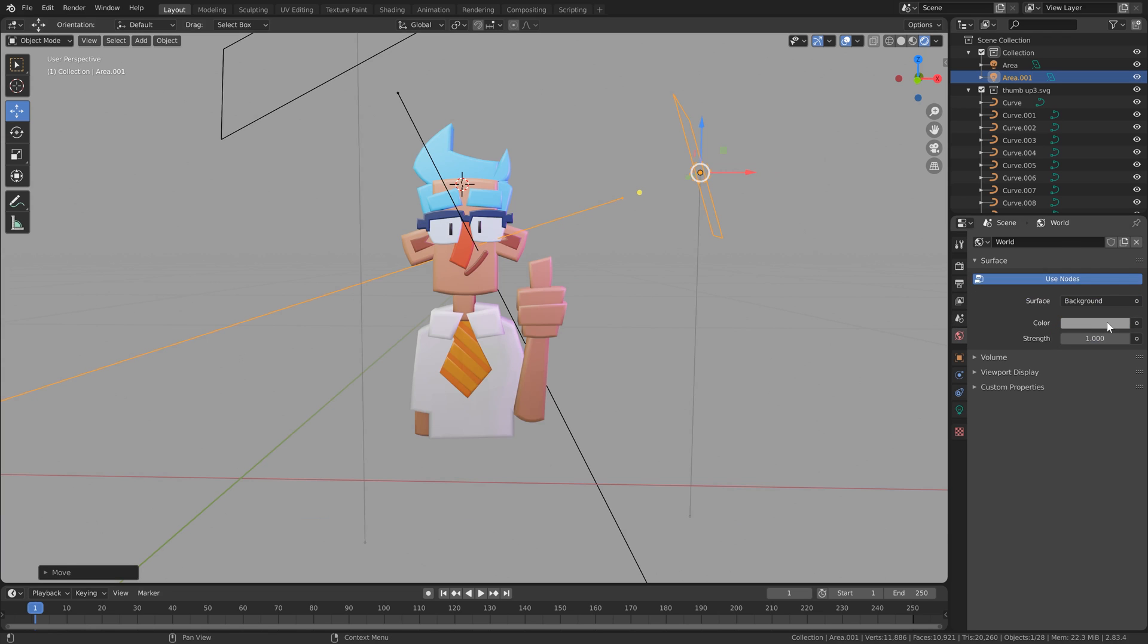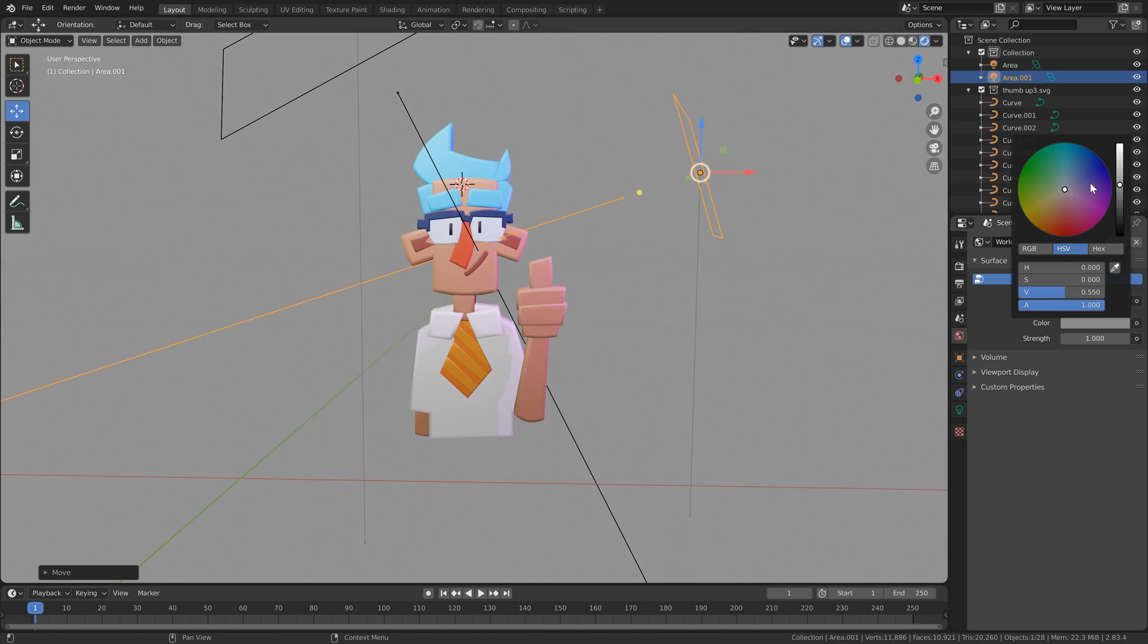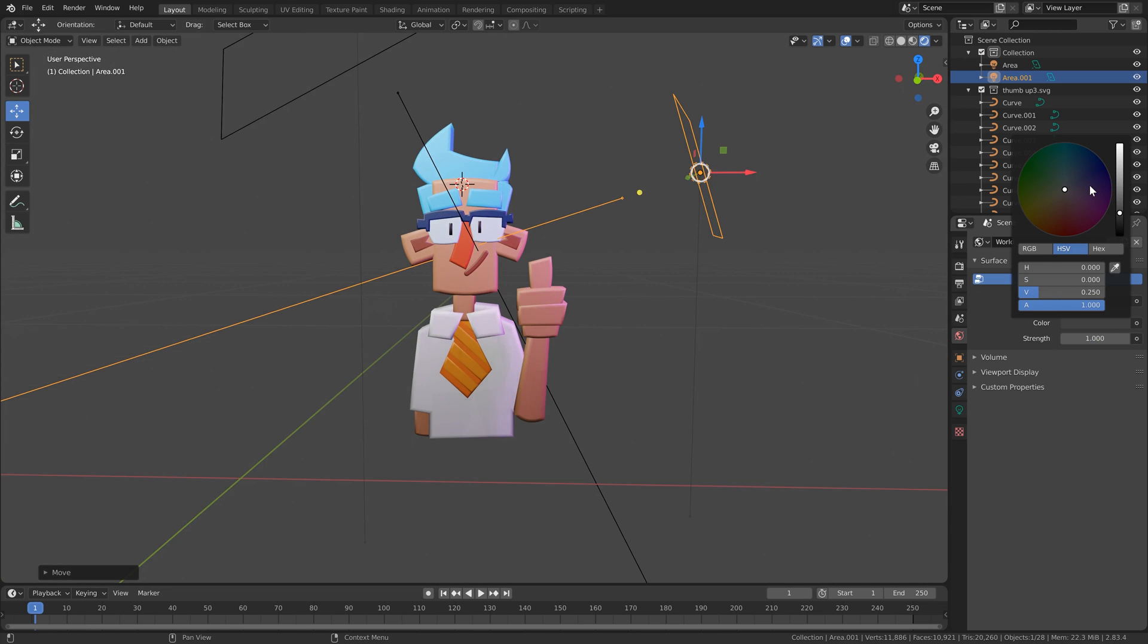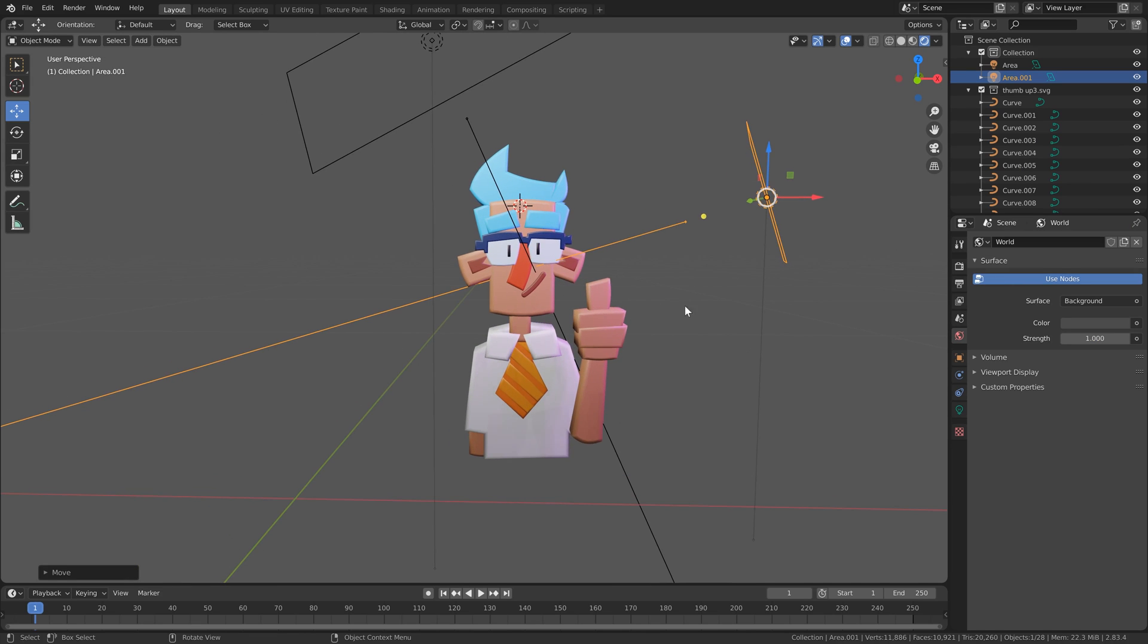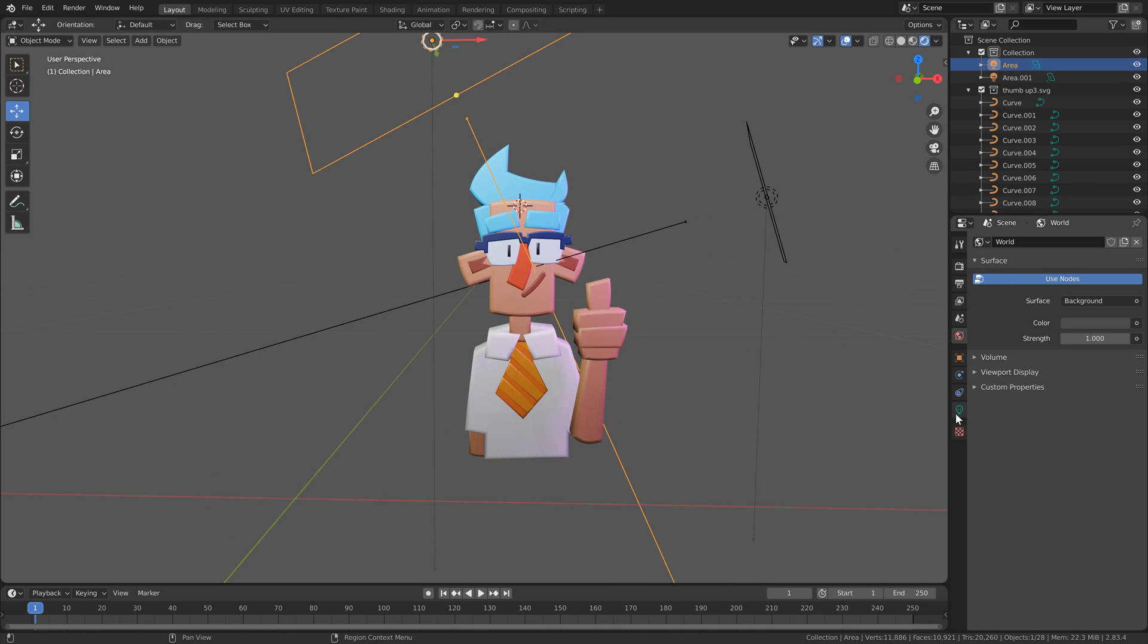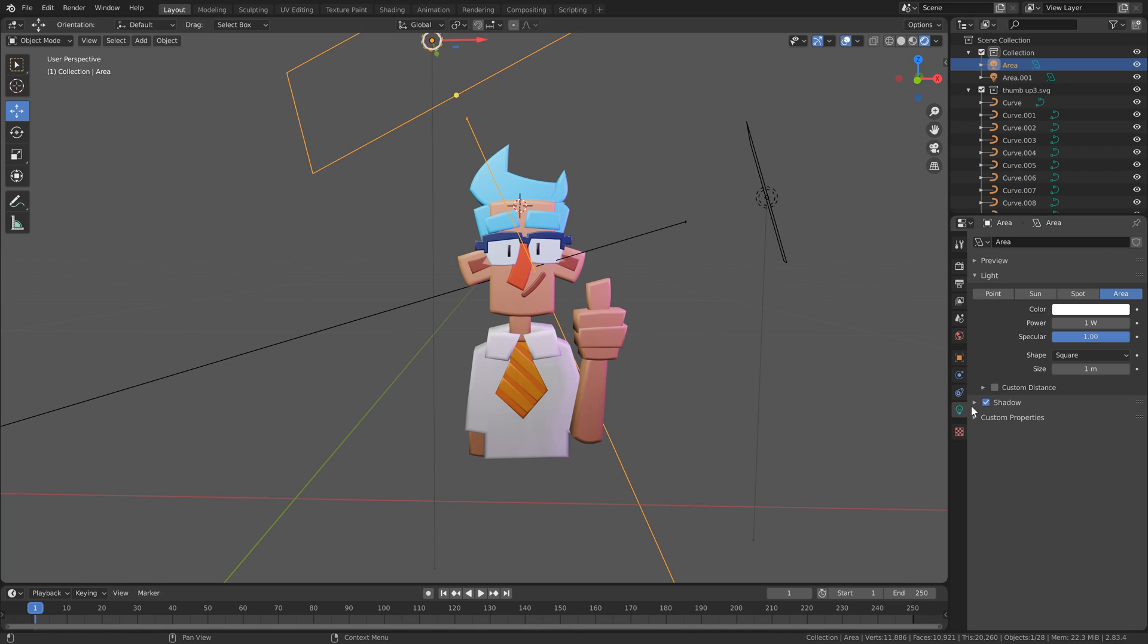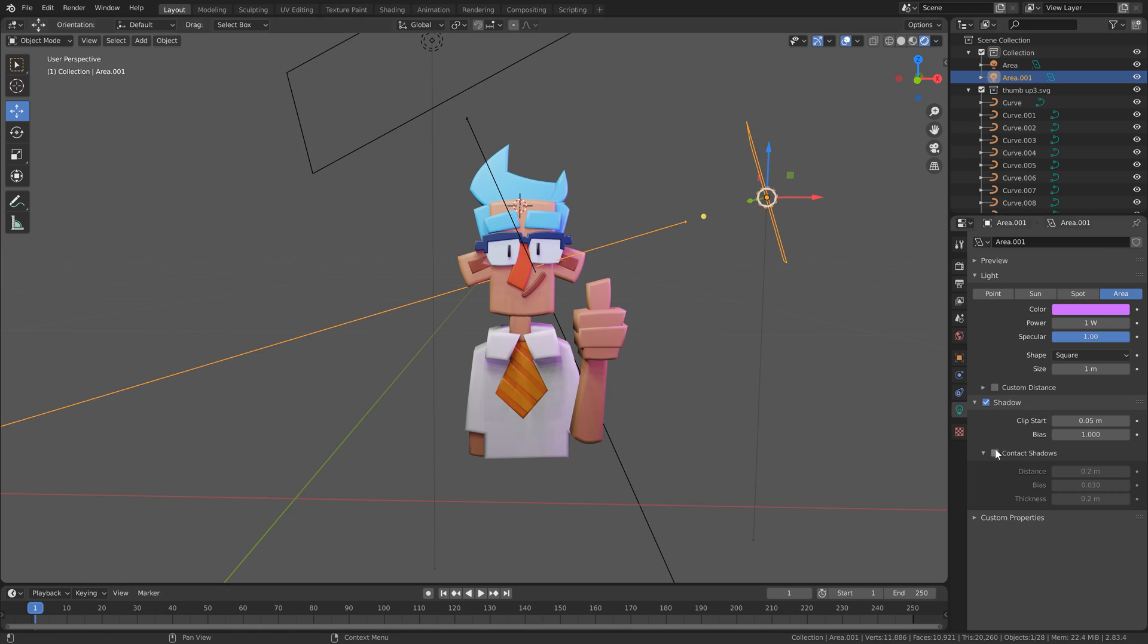Might turn down the environment a little bit. And with our lights selected, let's just enable contact shadows so we get the casting of shadows on our objects that are very close to each other.